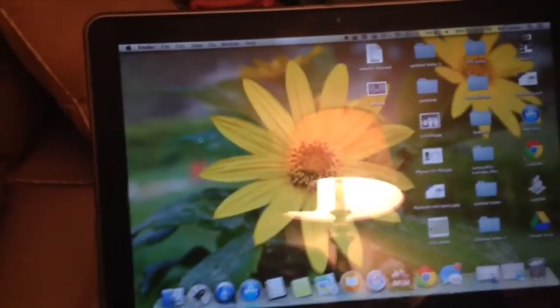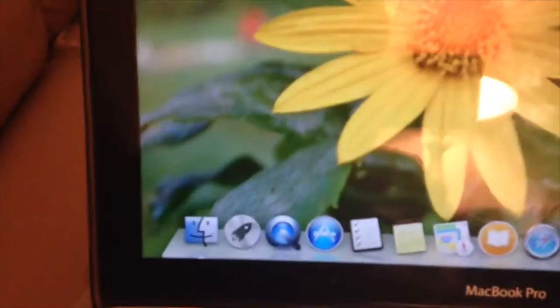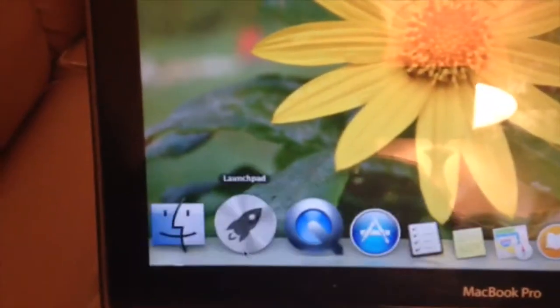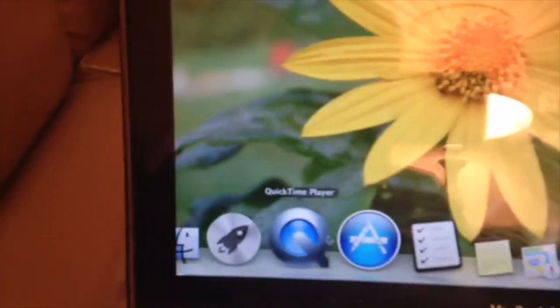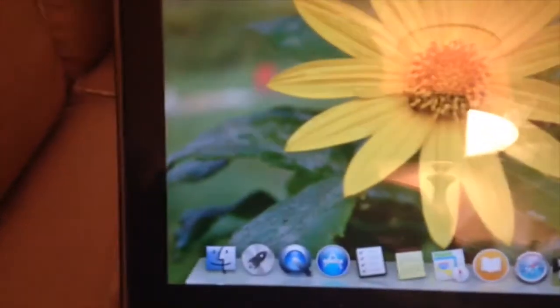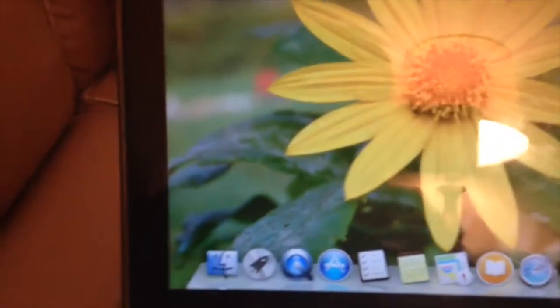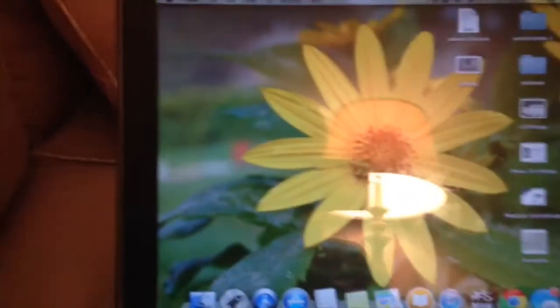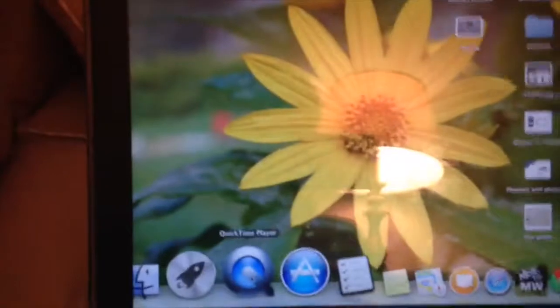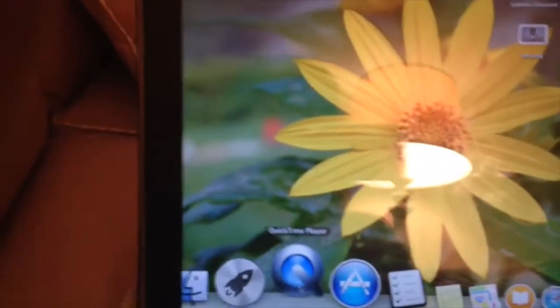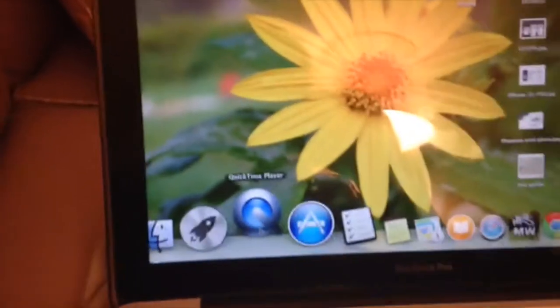The first thing you need to do is open up QuickTime Player. If it's not in your dock, just search for it and it will come up. Find it, open it up, and it will bounce there for a second.